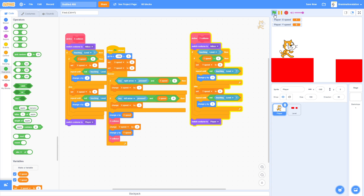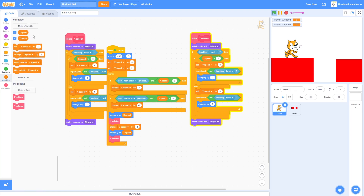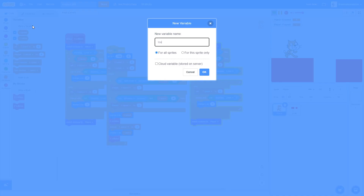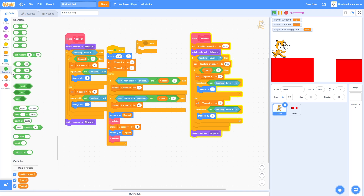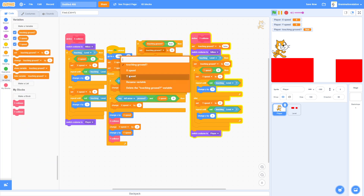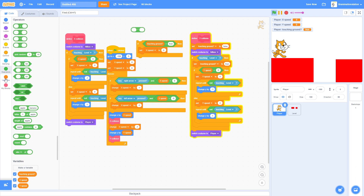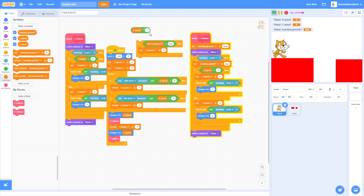Scratch Cat slides, so we need to fix that. Add a new variable called 'Touching Ground' for this sprite only. Set Touching Ground to false at the start, and set it to true in the Y Collision block when on the ground. Then if Touching Ground equals true, apply friction.